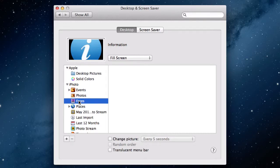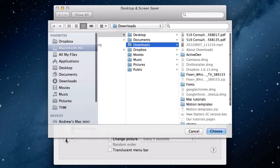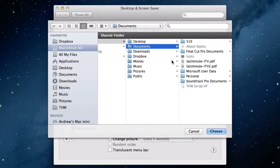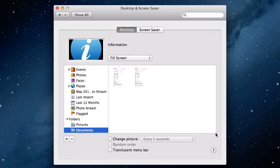If you have pictures in a folder other than the Pictures folder, you can add this as a separate location. Click the plus icon. A Finder window will appear. Navigate to the folder, and once found, click Choose. The folder will be displayed under Folders.